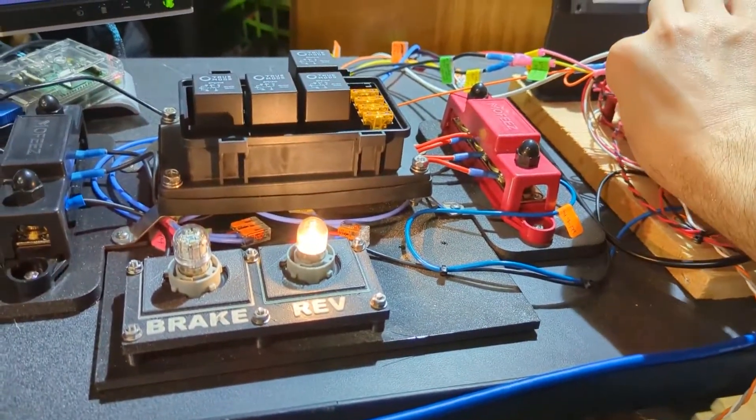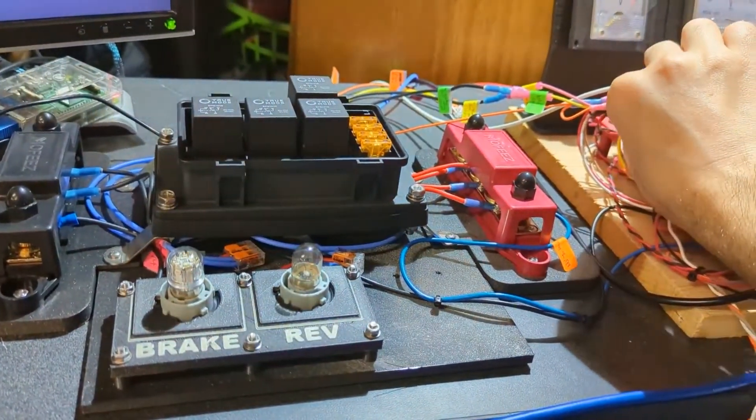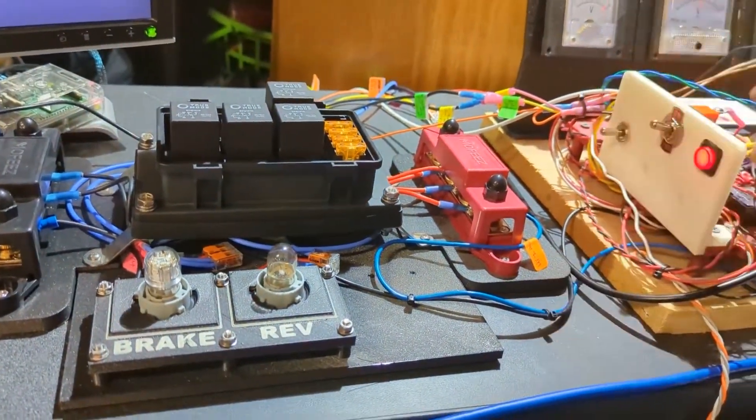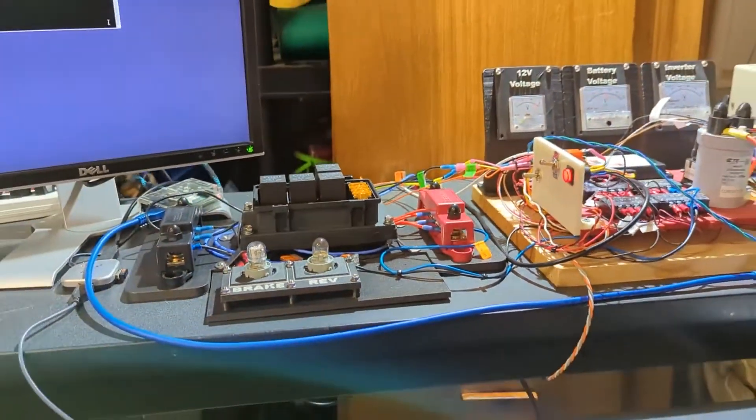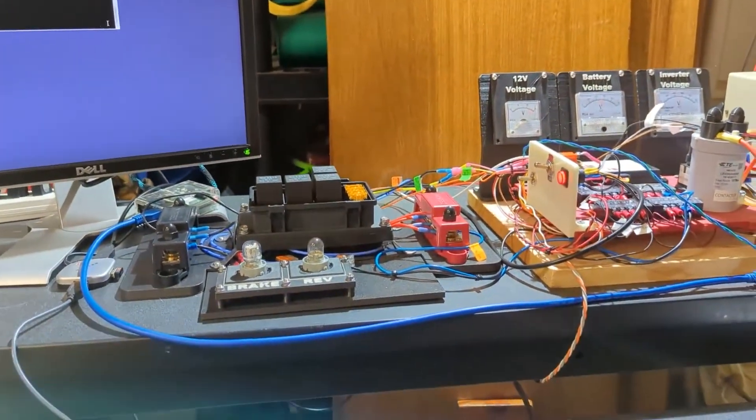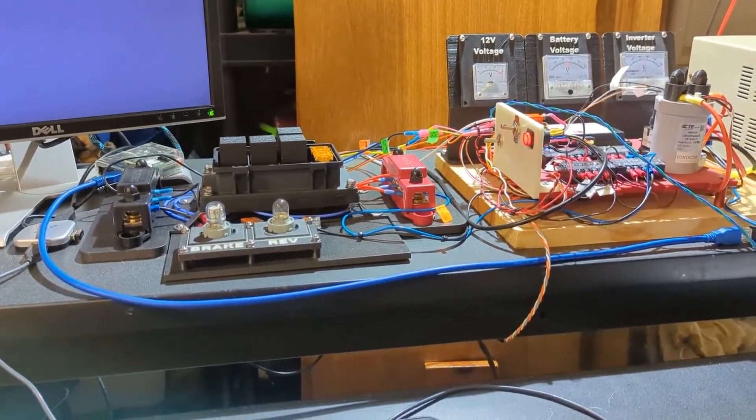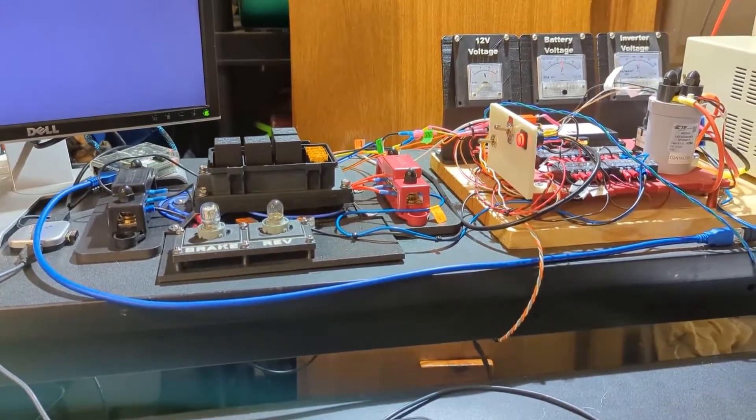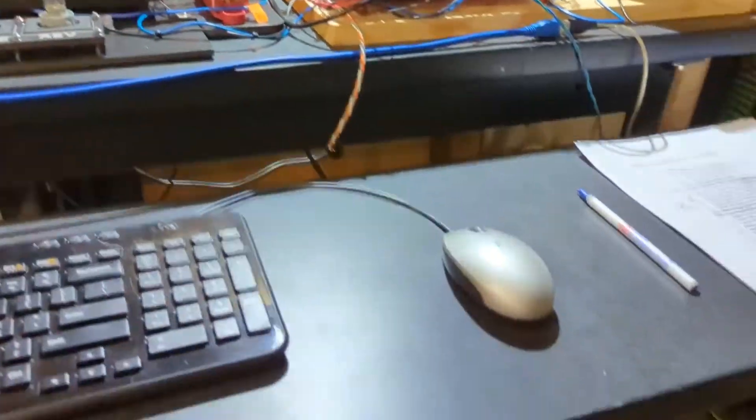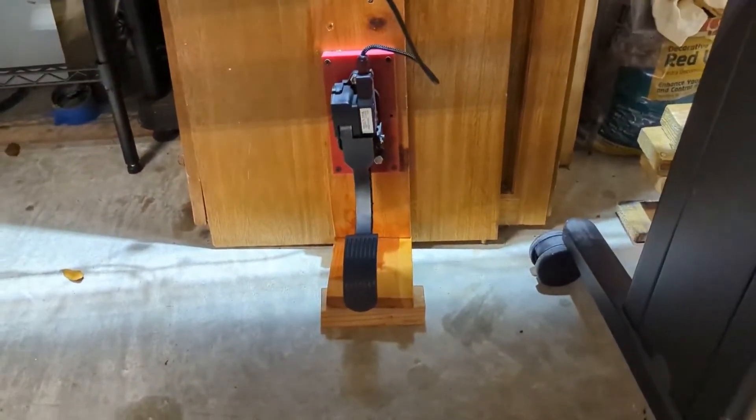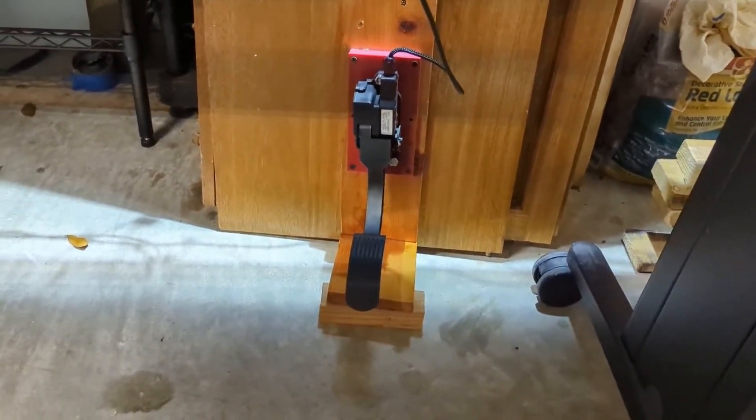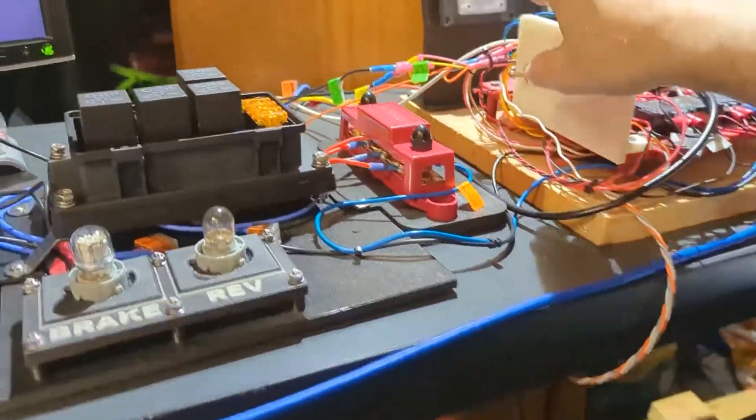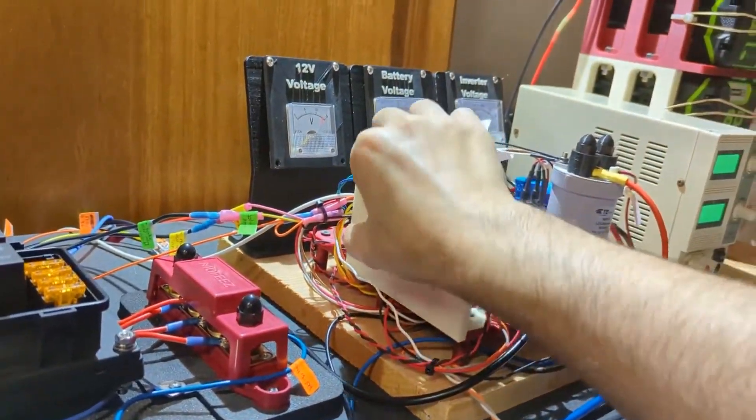Here is our forward, neutral, and reverse switch. When that's in reverse, we see that our reverse light comes on. Another thing that we wanted to make sure was secure based on the great videos other people put out is the pedal. We have a really firm 3D printed mount and we attached it to some wood.